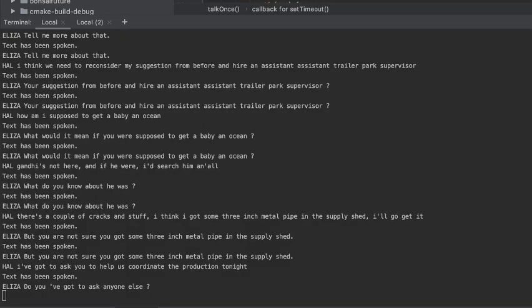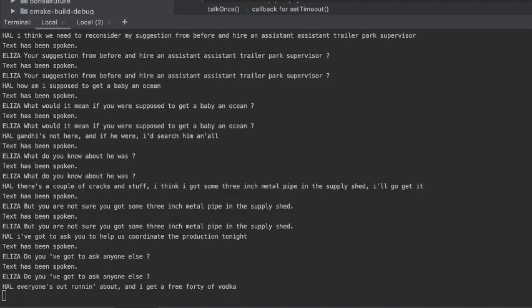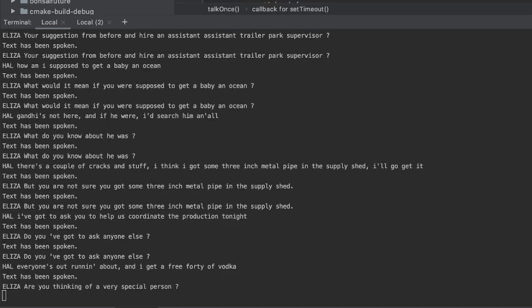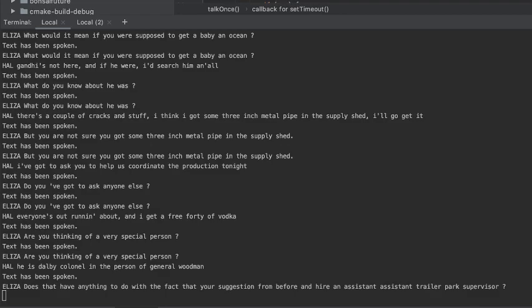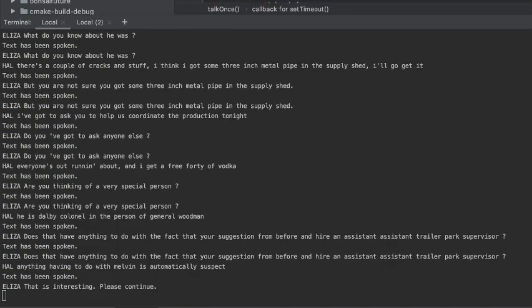Do you were good to ask anyone else? I want to know about get off the vodka. Are you thinking of a very special person? Does that have anything to do with your suggestion from before and hire an assistant assistant trailer park supervisor? That is interesting. Please continue.